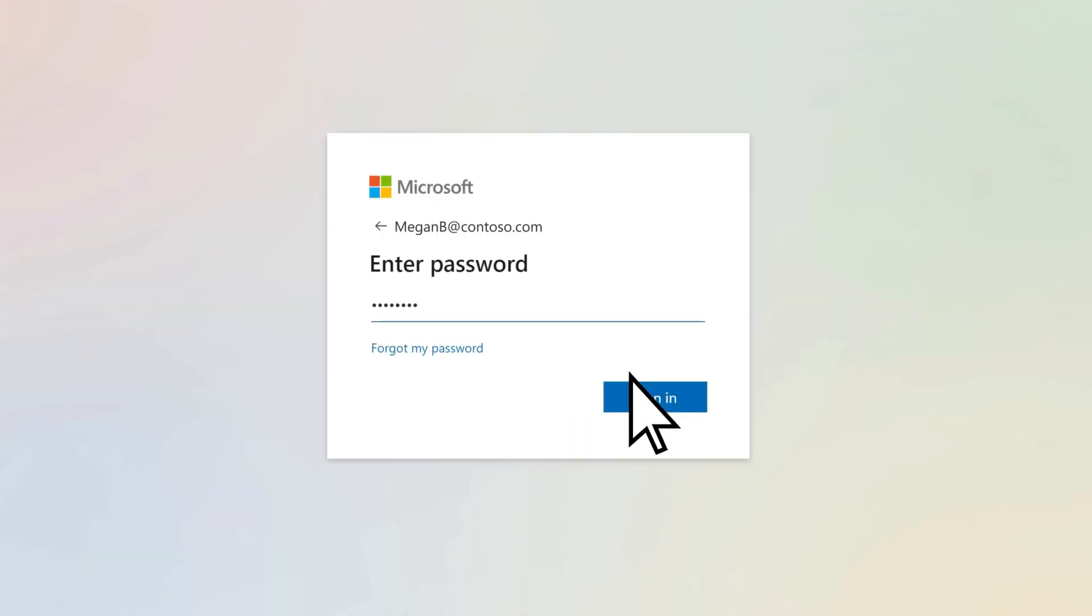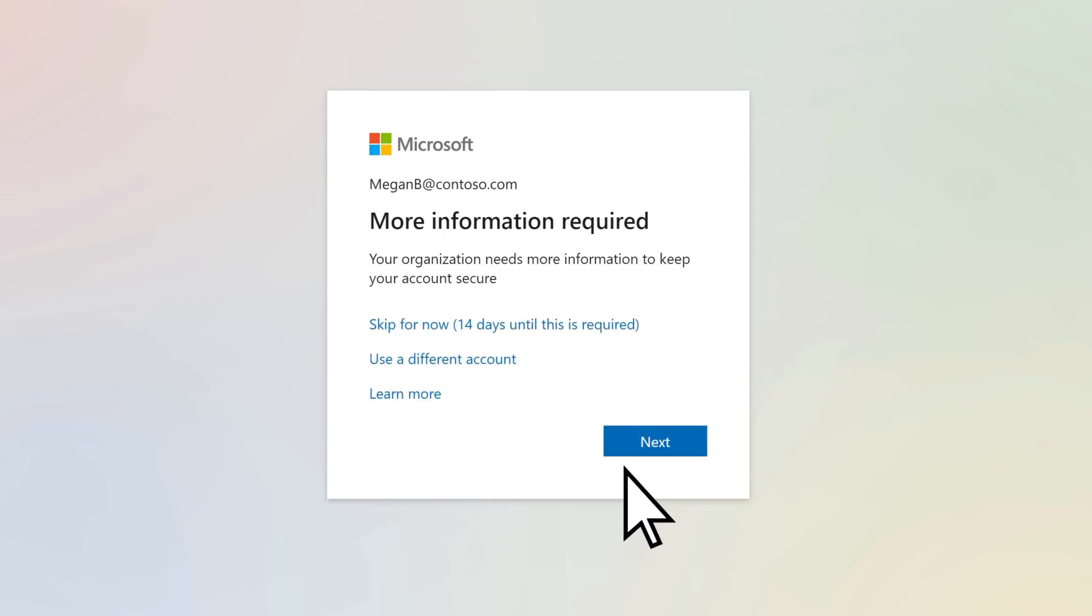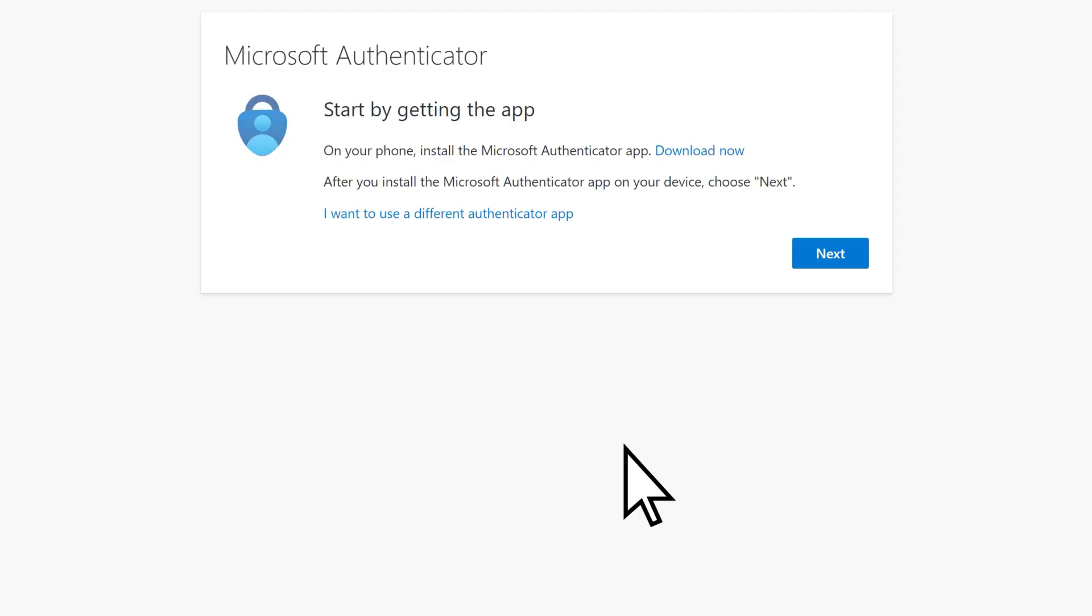You may be required to take additional actions, such as changing your password or setting up additional security for your account.